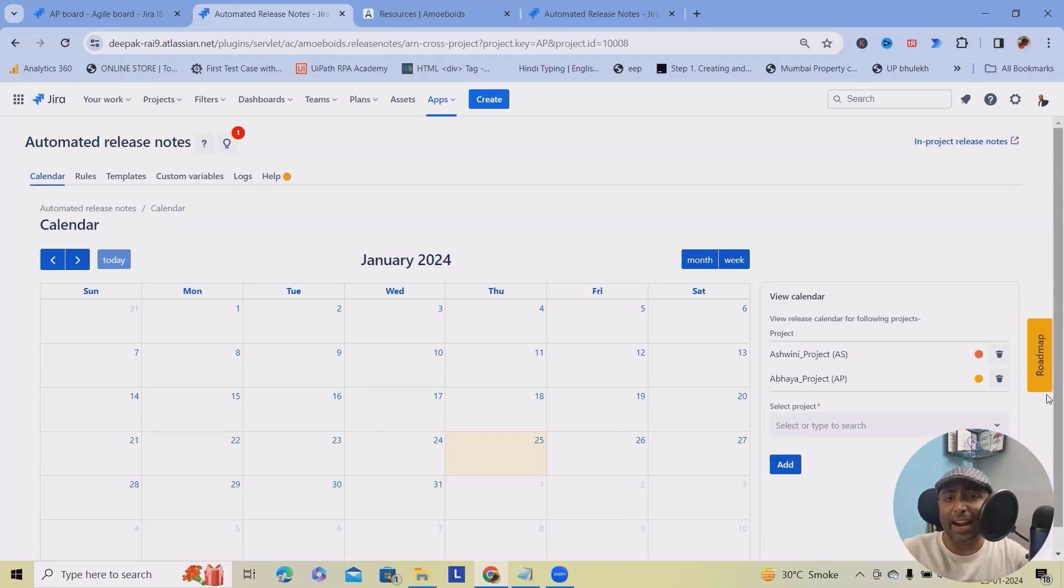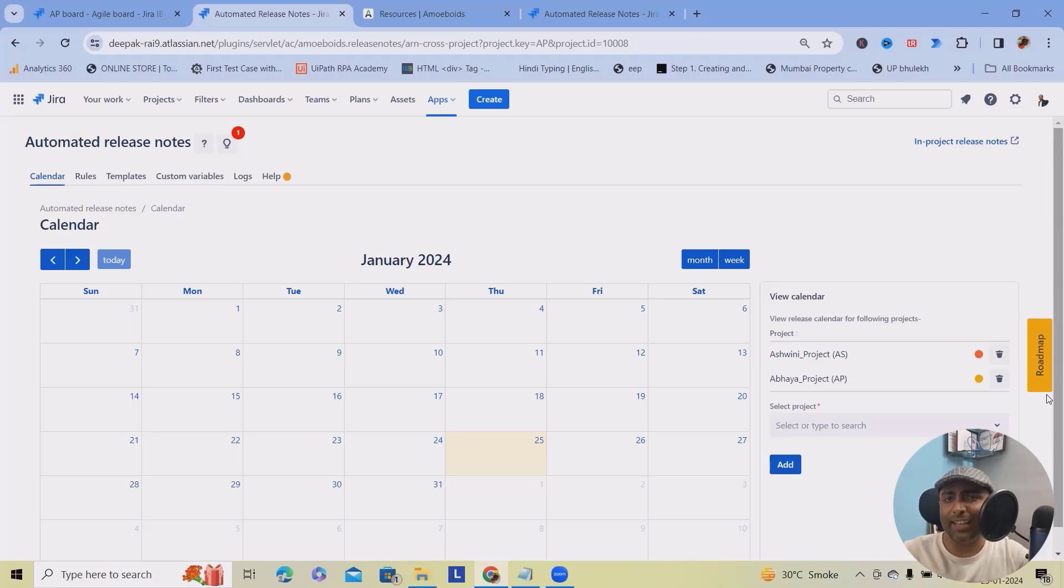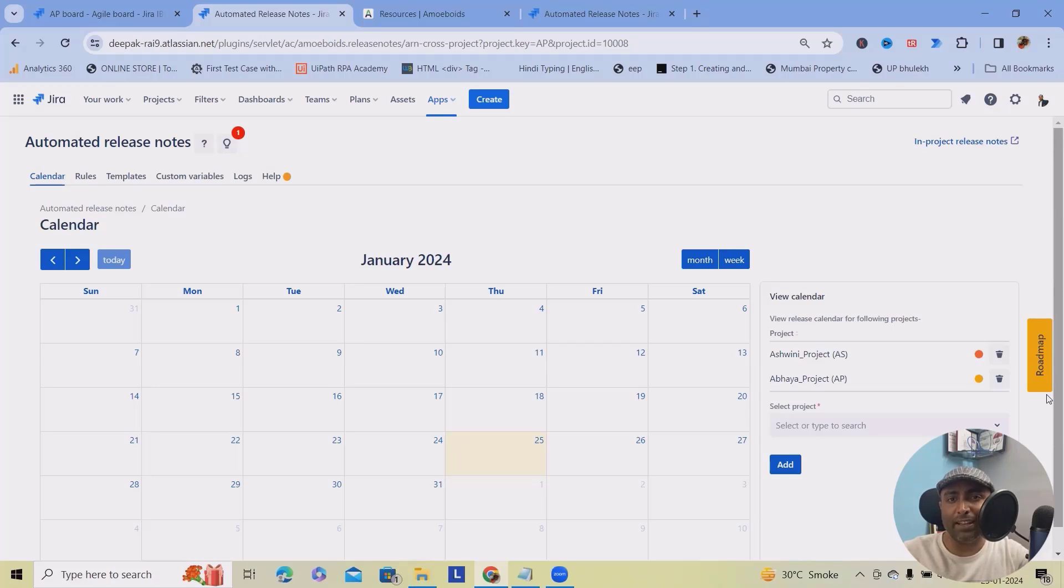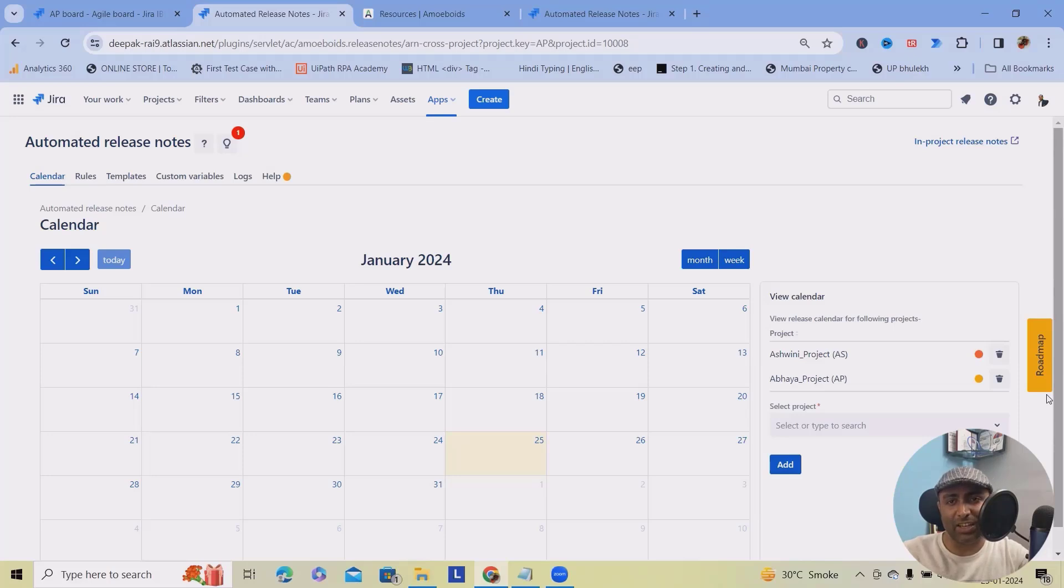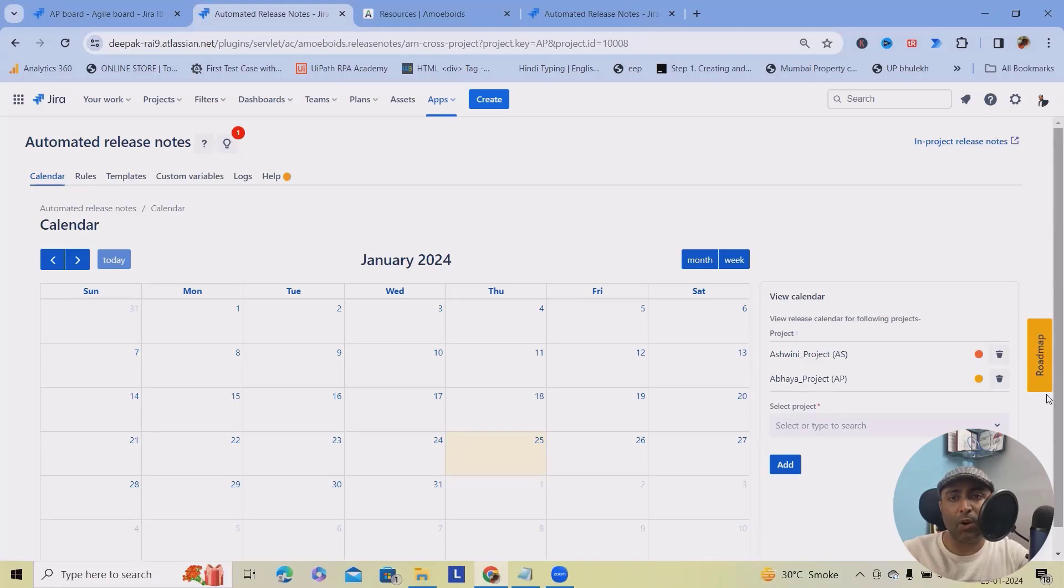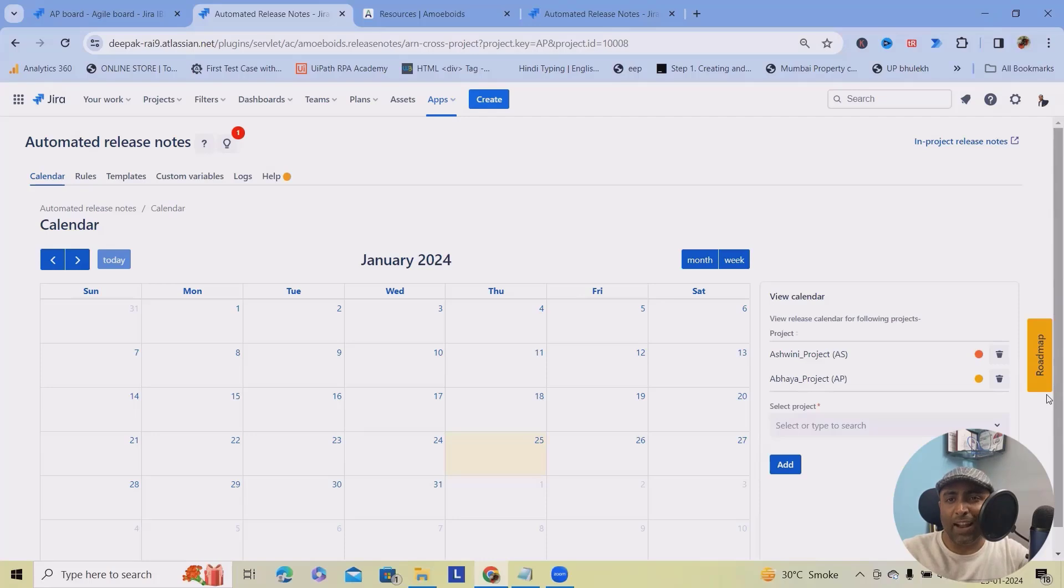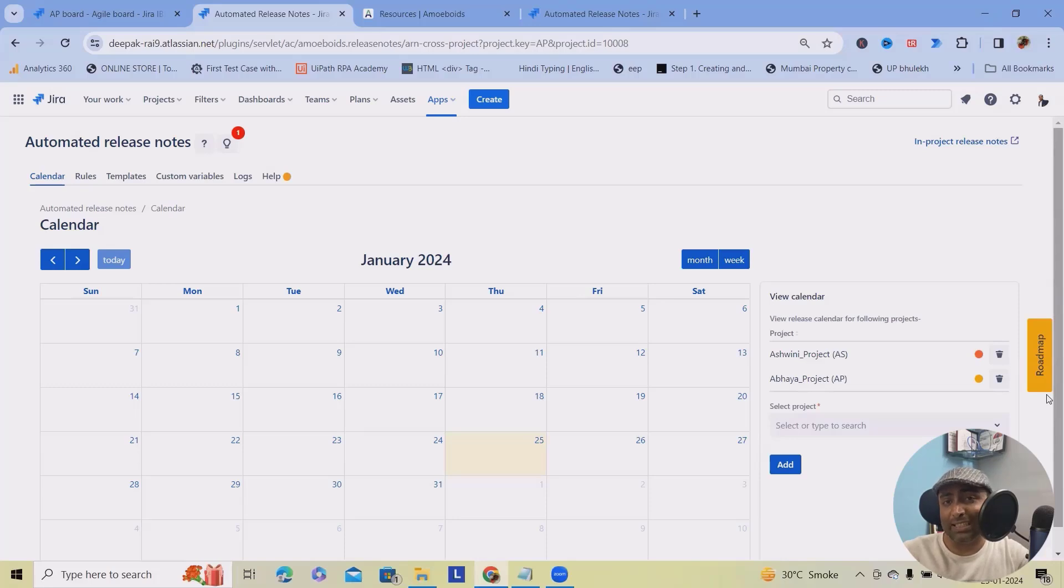So let's understand challenges of manual release notes. Imagine spending hours crafting release notes for your latest project in different formats like PDF, Confluence, Markdown, JSON and HTML. It's time consuming and error prone and frankly, not the most exciting task in the world. Avoid all those factors here. Amiboy has introduced release notes automations for Jira.